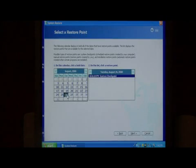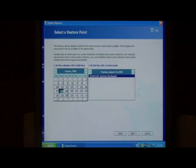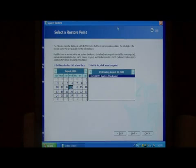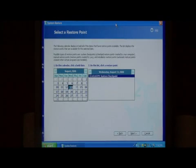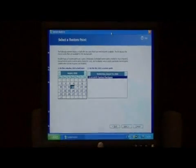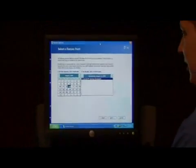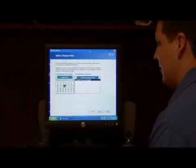And here I can choose all the dates where system checkpoints have been set. This is a very effective tool for backing up your computer for later restorations.